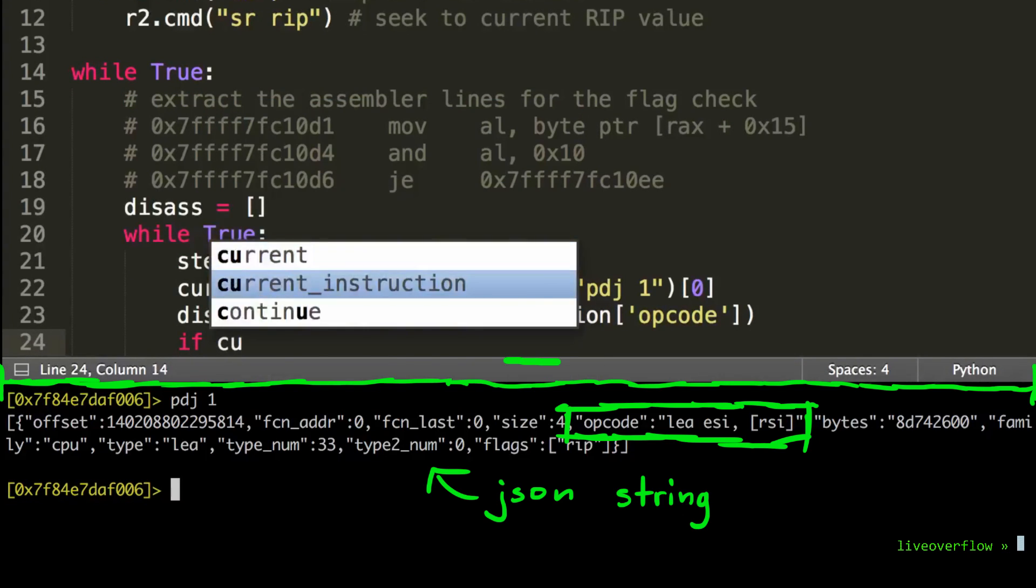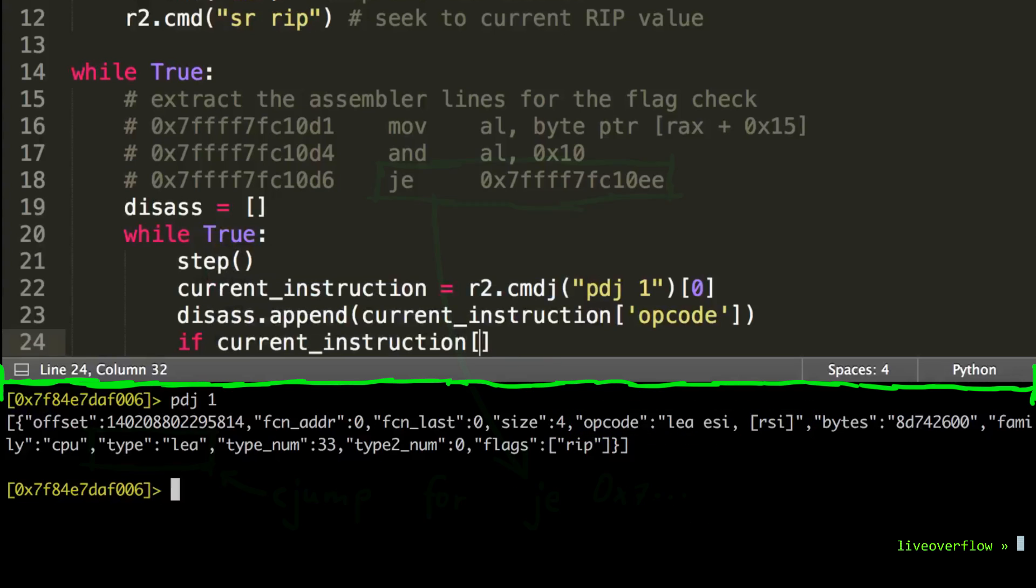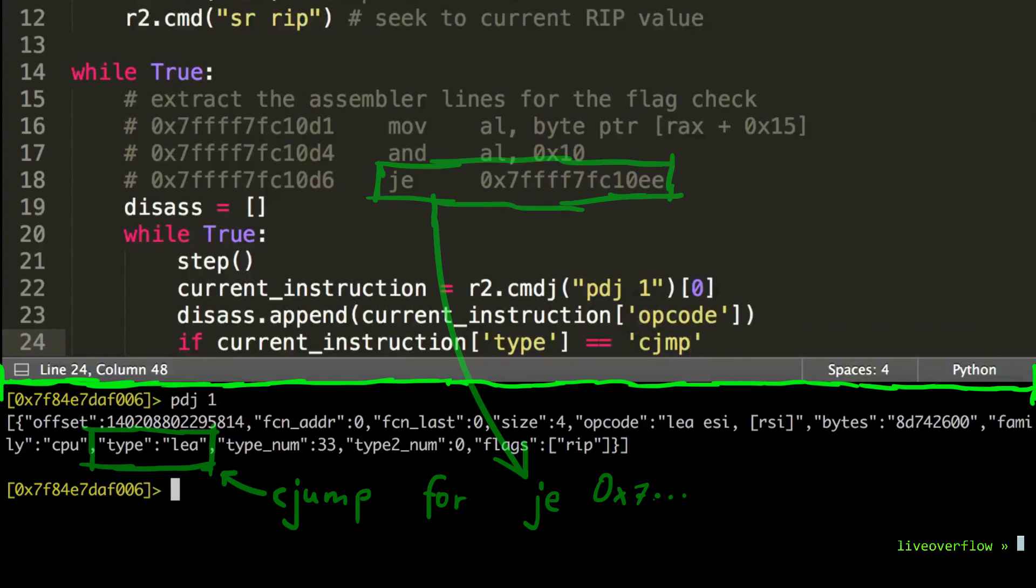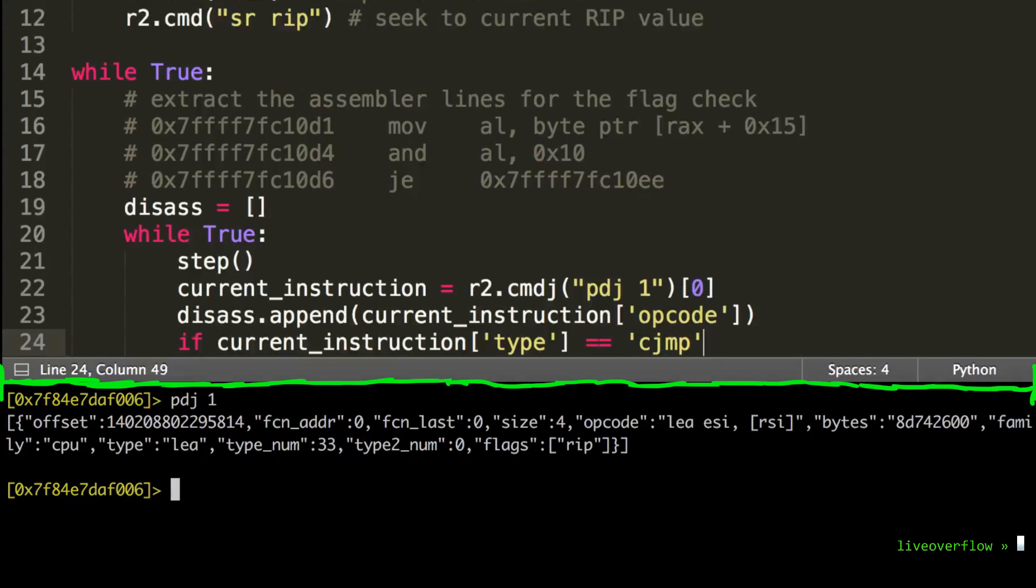And then we get the opcode value of the dictionary. Then we also check if the instruction type is a conditional jump, cjump. If that is the case, we reach the jump equal. This means we reach the end.